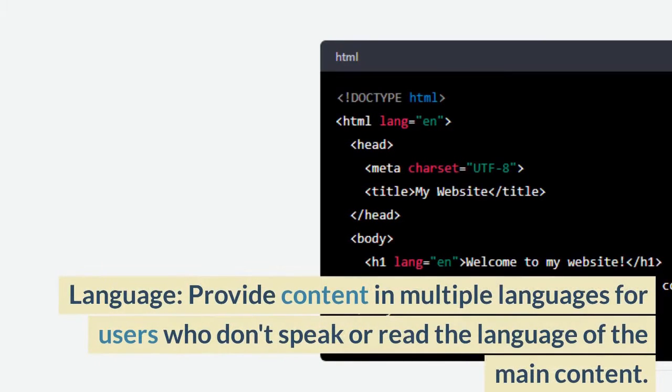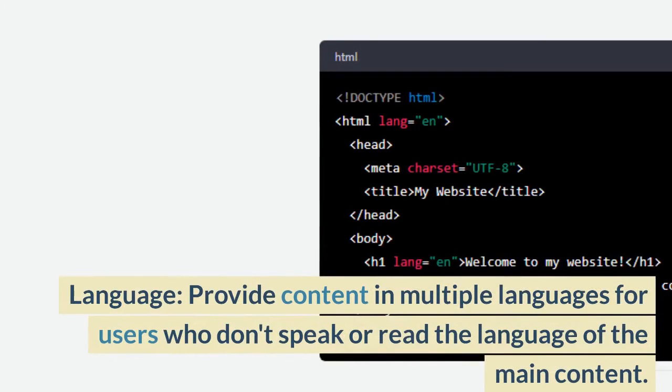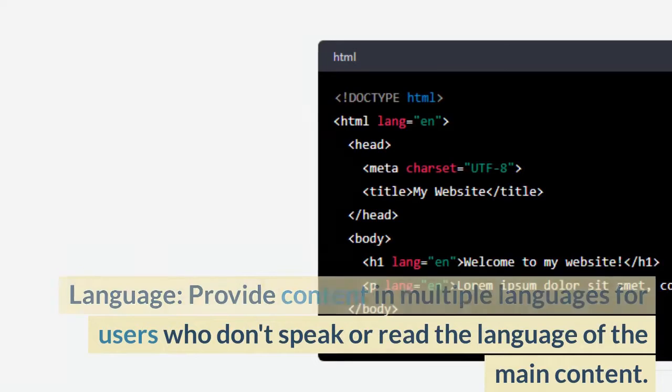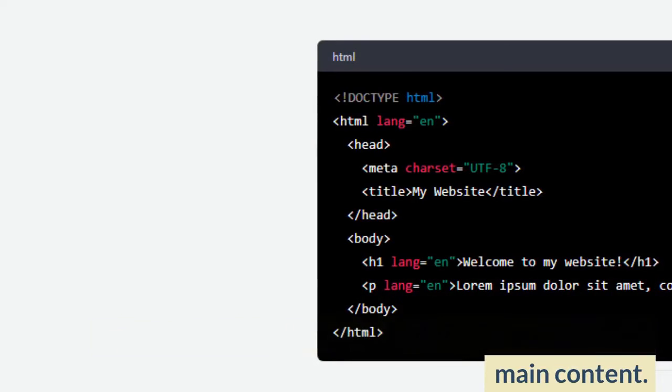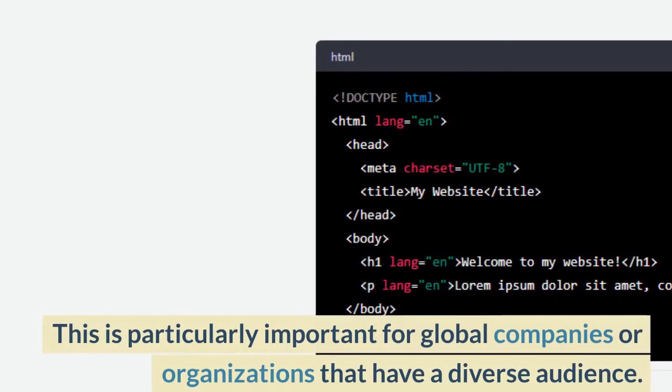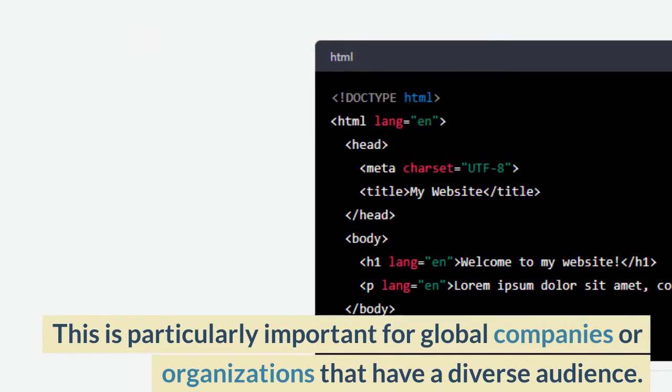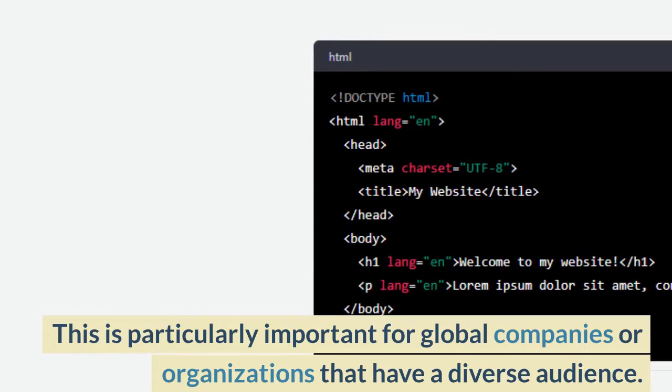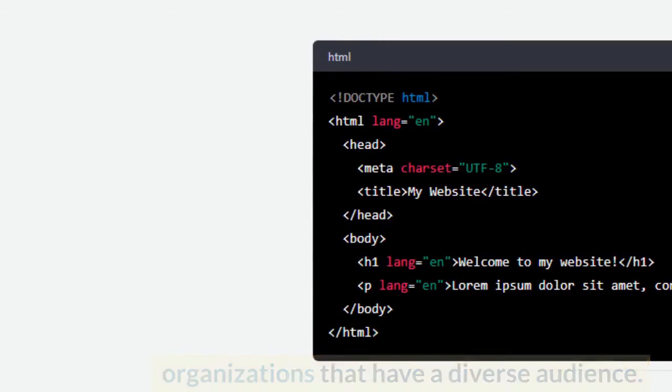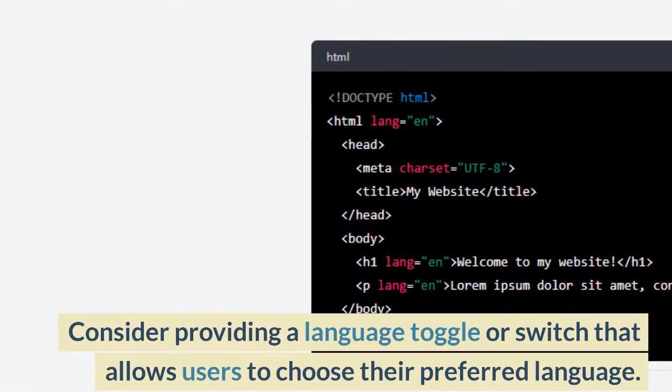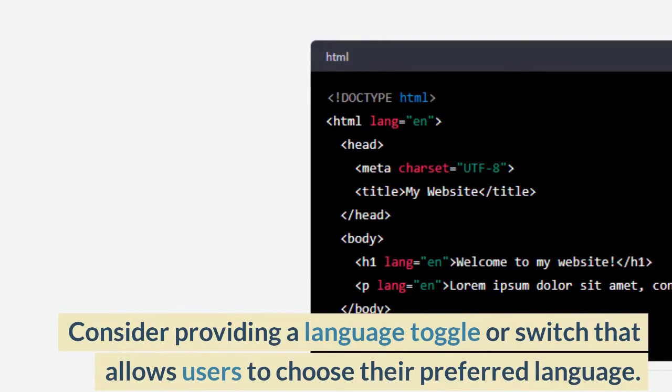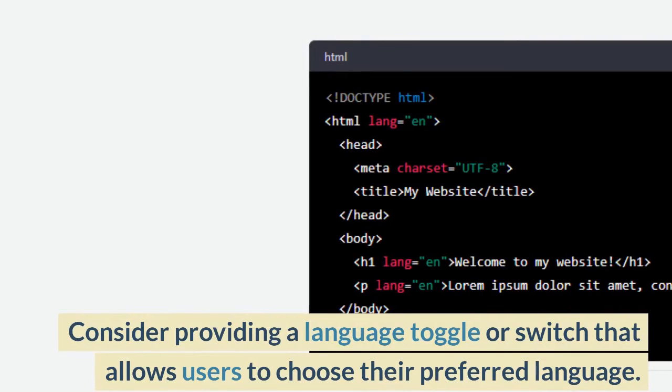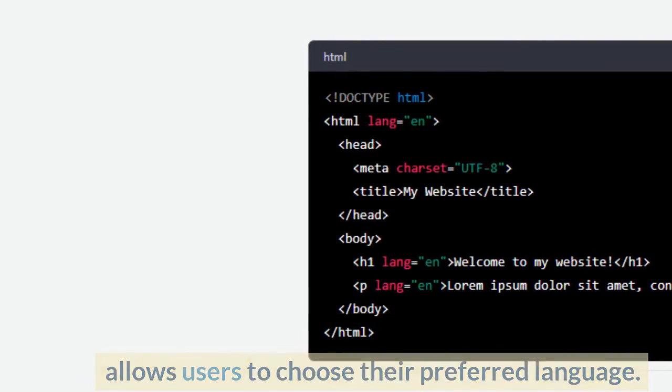Language: provide content in multiple languages for users who don't speak or read the language of the main content. This is particularly important for global companies or organizations that have a diverse audience. Consider providing a language toggle or switch that allows users to choose their preferred language.